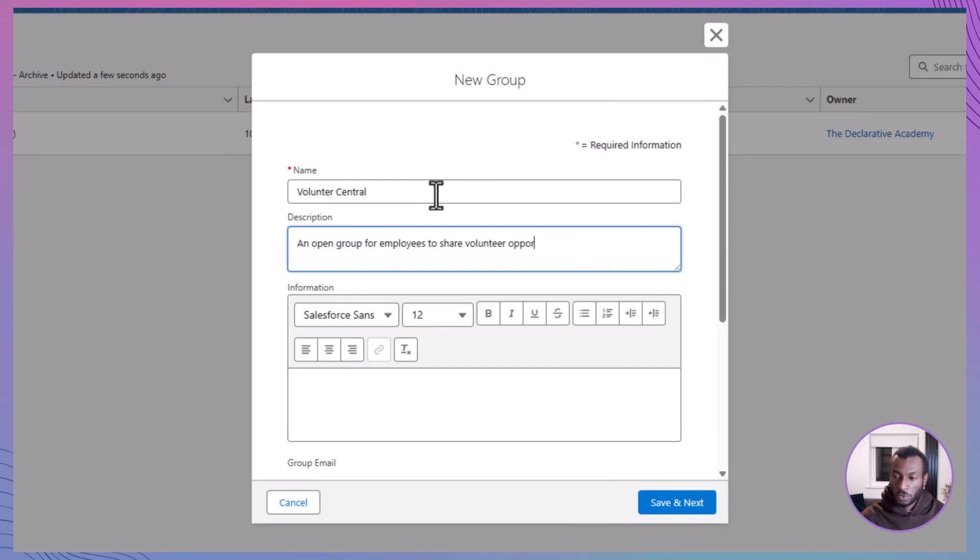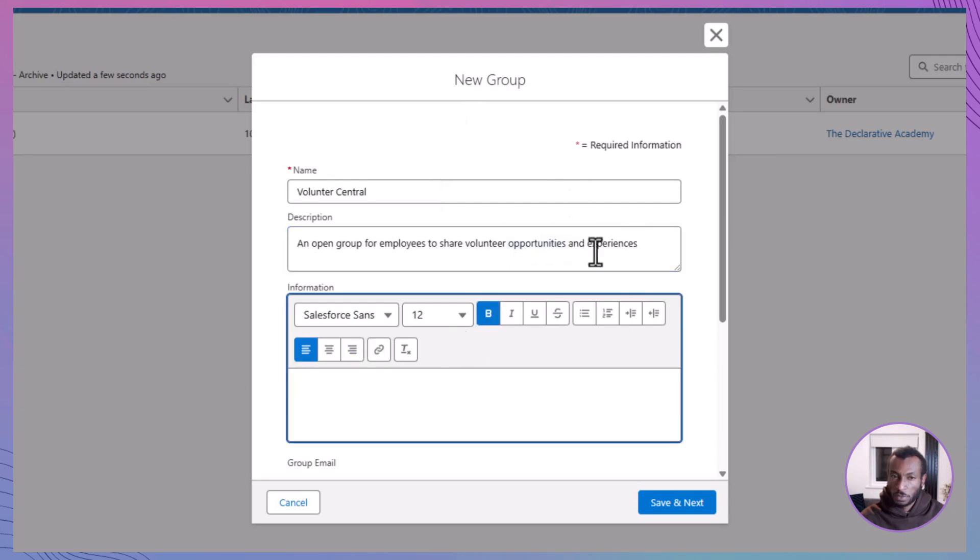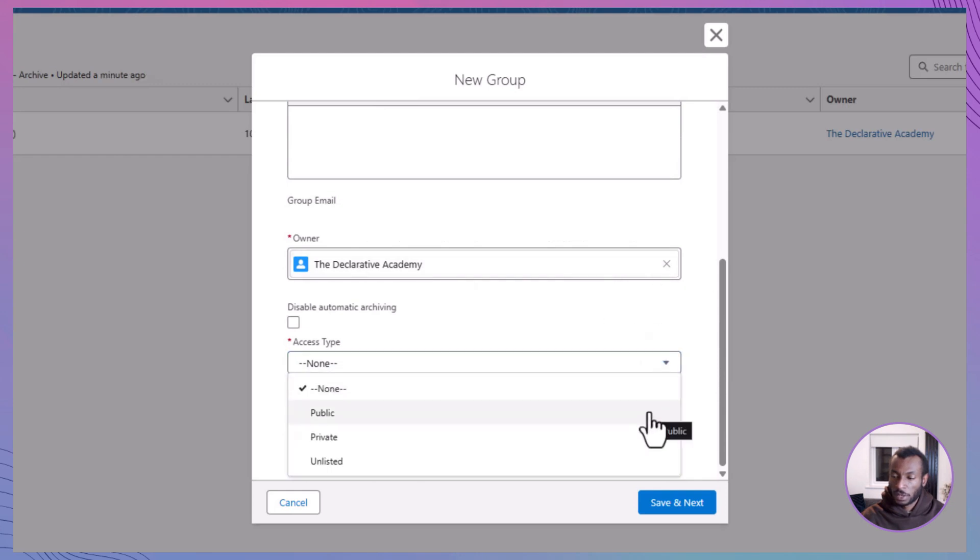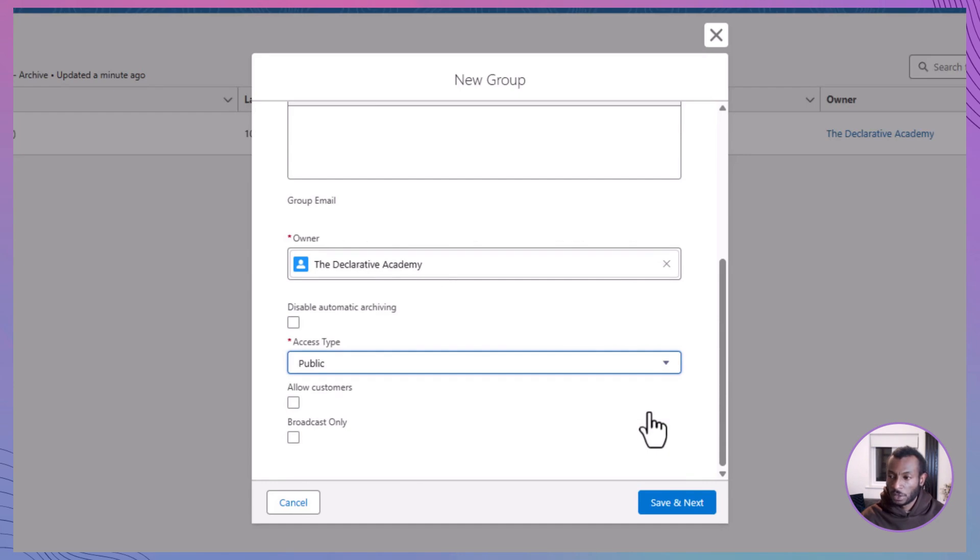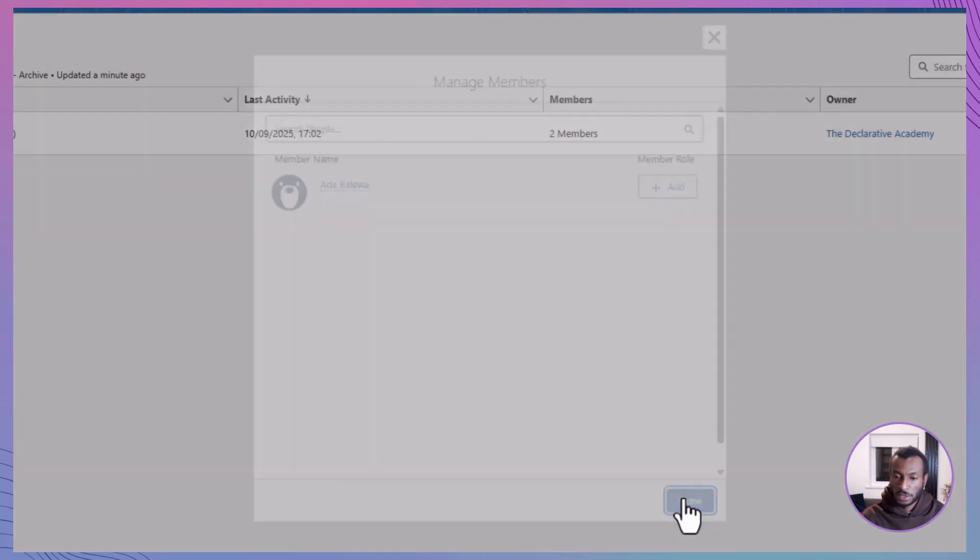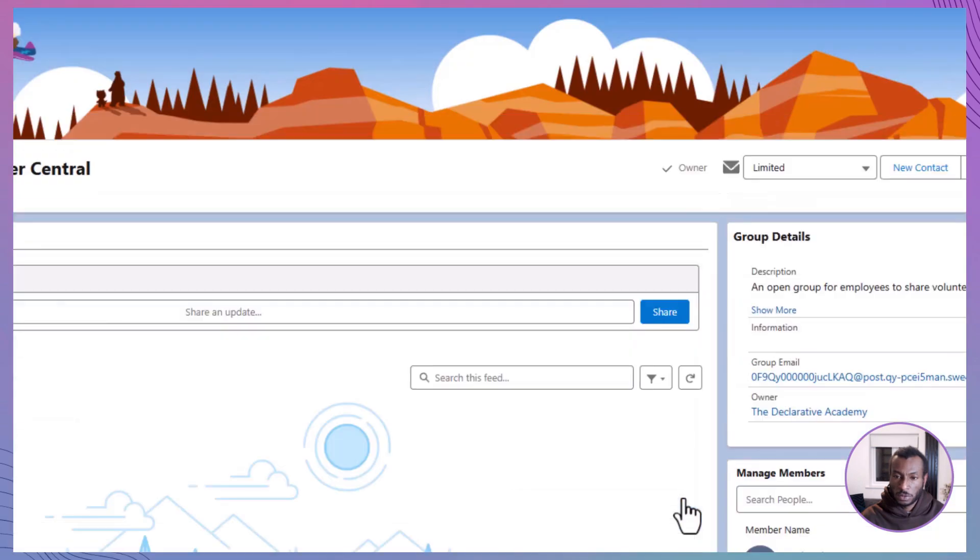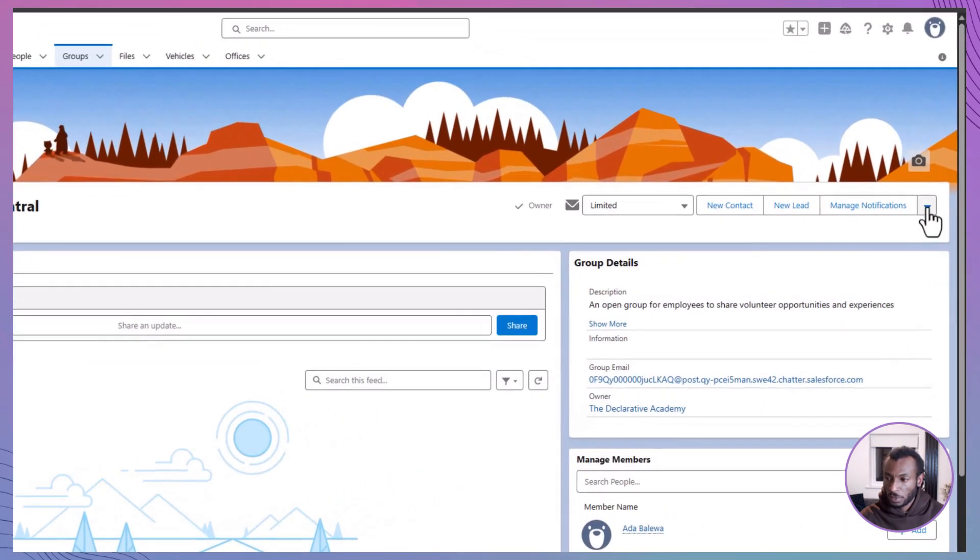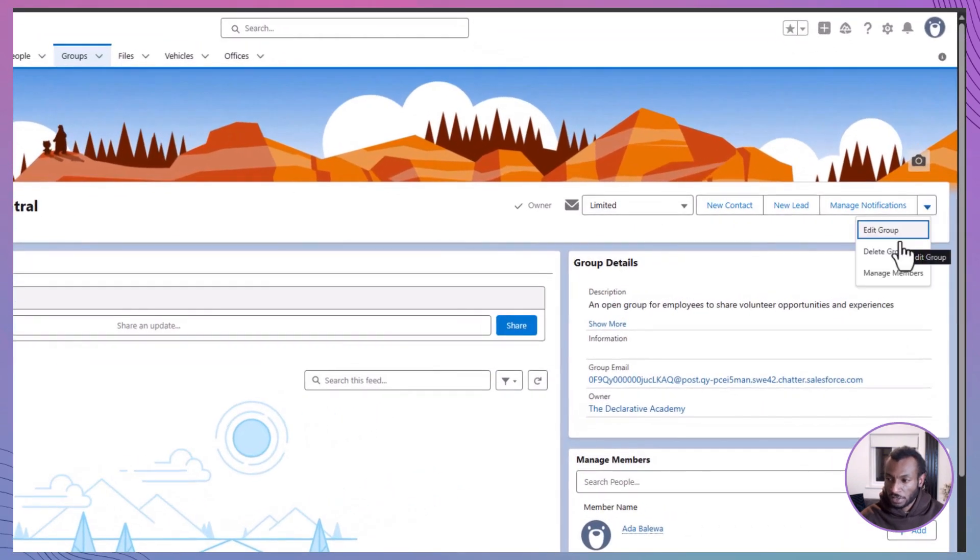You can even add some rich text formatting here if you want to make it pop. Next, choose a group owner. This can be you or someone else who'll help manage the space. Keep the group type set to public and leave the checkboxes for customers and broadcast-only access unchecked. Click Save and Next, upload a group image to give it a little personality and hit Done. And that's it. You've just created your first public chatter group. Don't worry, if you ever need to tweak the name, update the image, or manage the member list, just click Edit Group anytime.